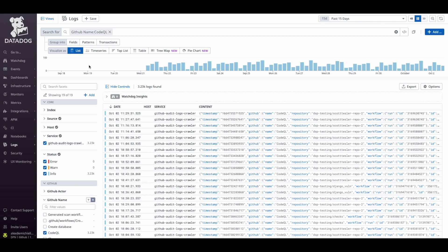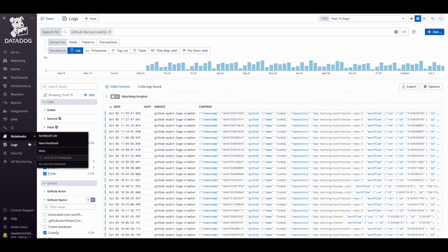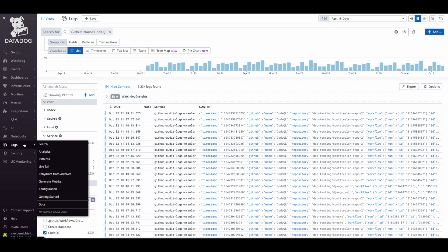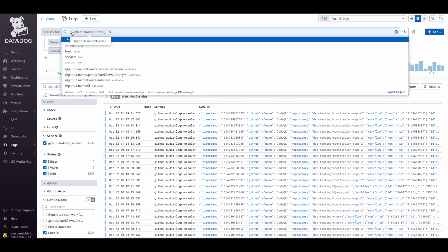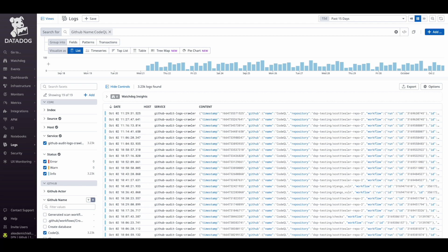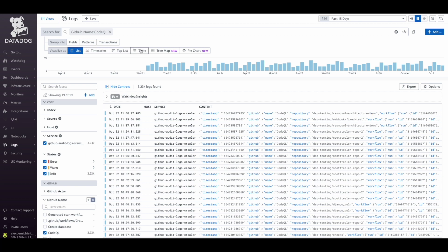The Logs feature allows you to slice and dice data coming from GitHub. To get there, select Logs from the main menu. In this case, I'm looking at CoQL events coming from my organization, which I can visualize into a list, time series, or table by just selecting Options at the top.